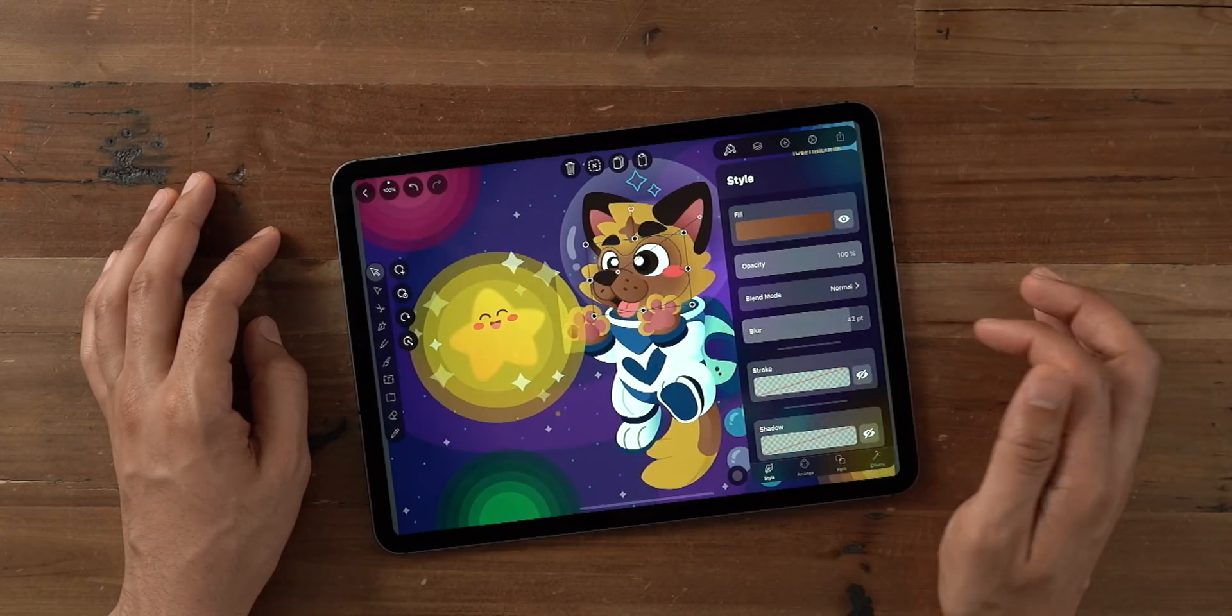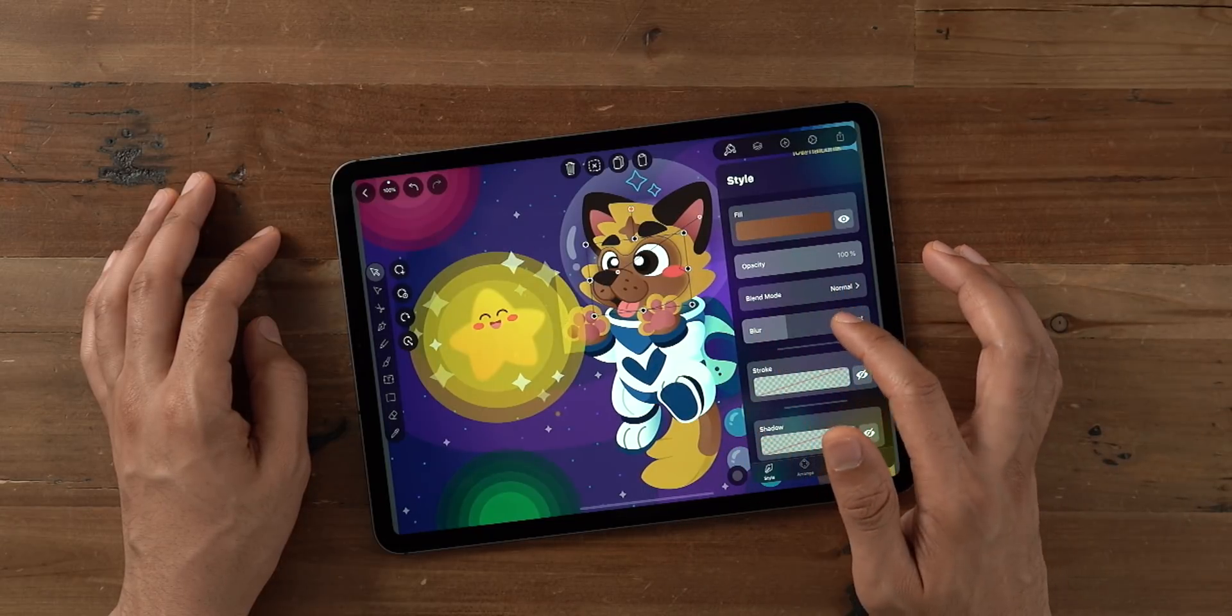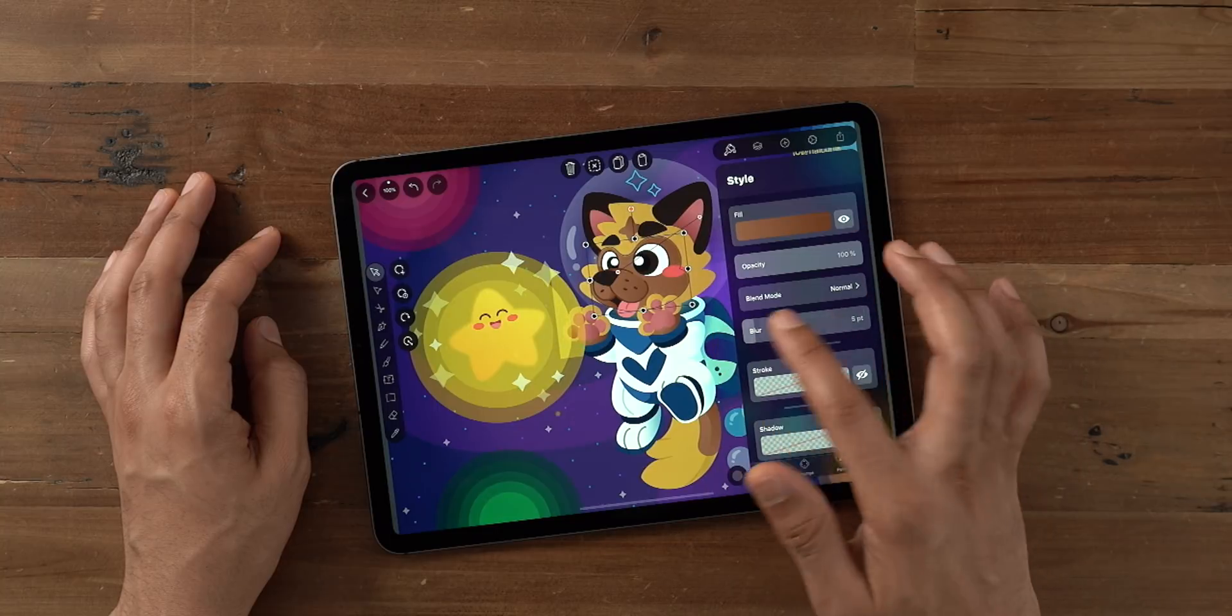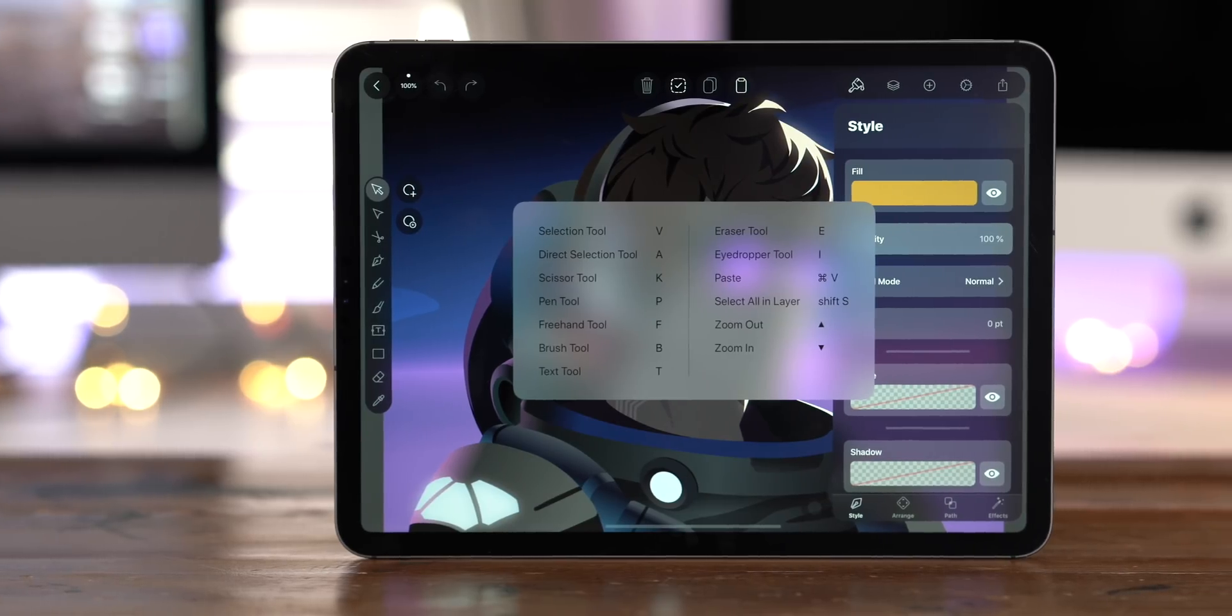You can also change the blur properties of a selected item simply by dragging on the blur slider like this. It couldn't be easier.